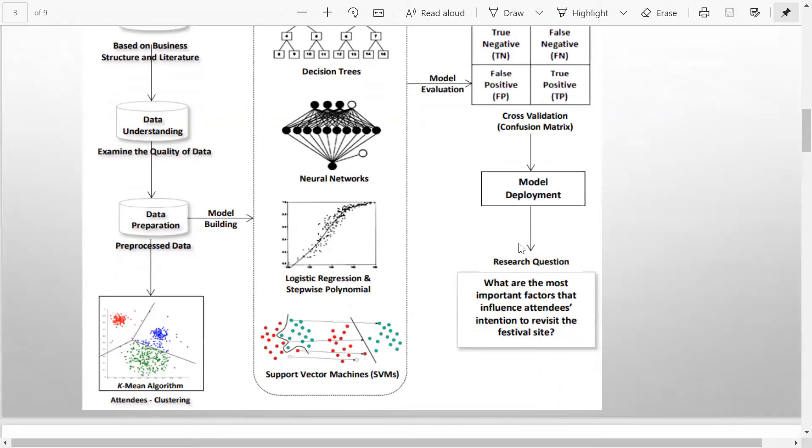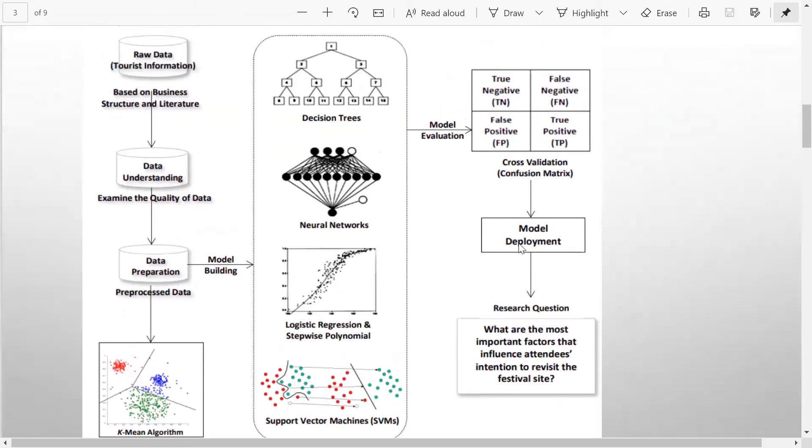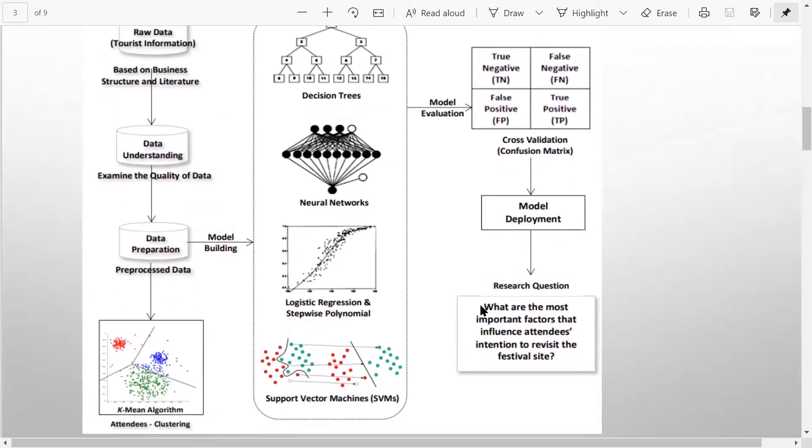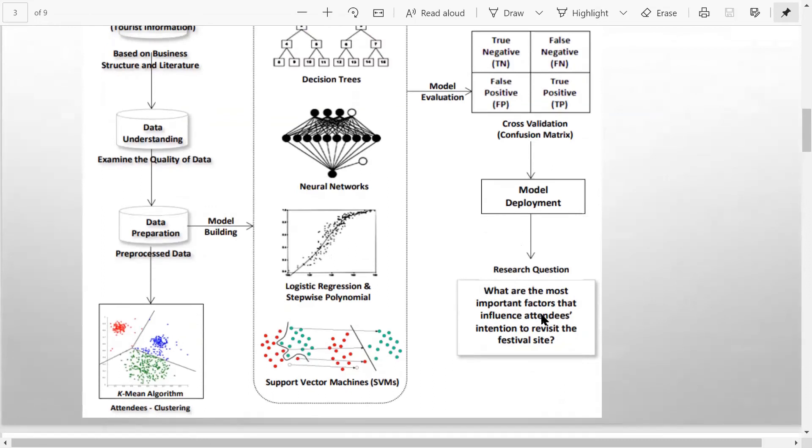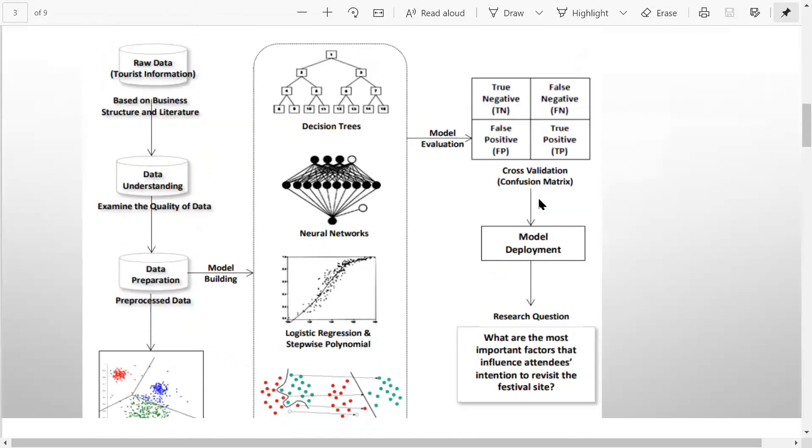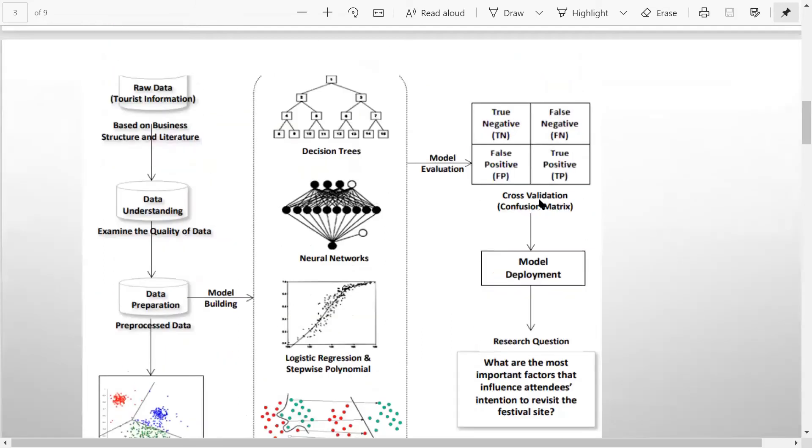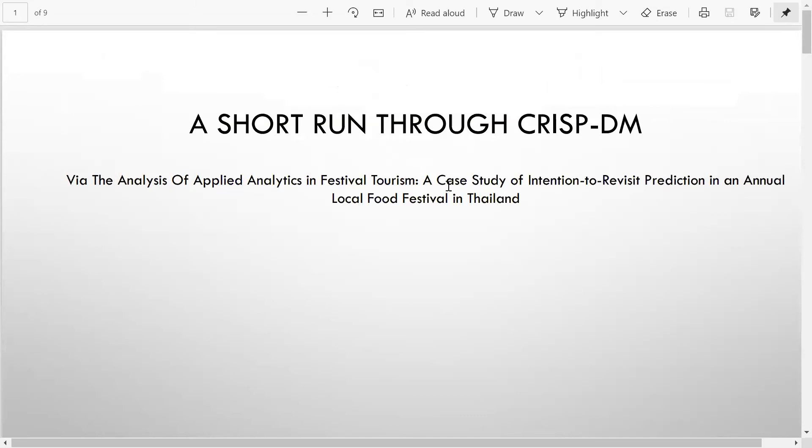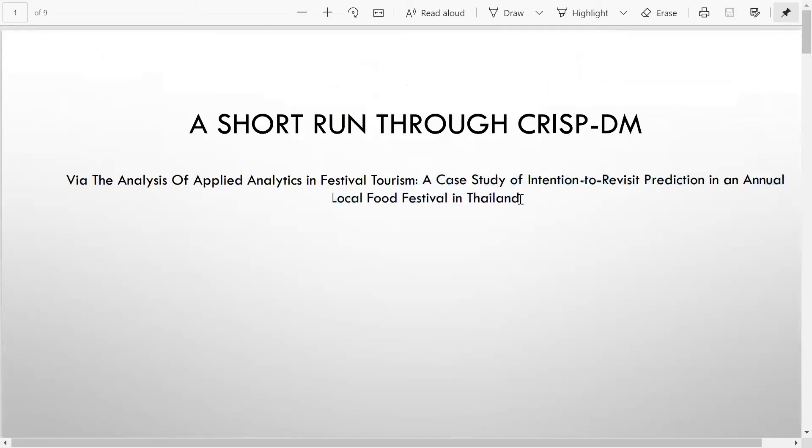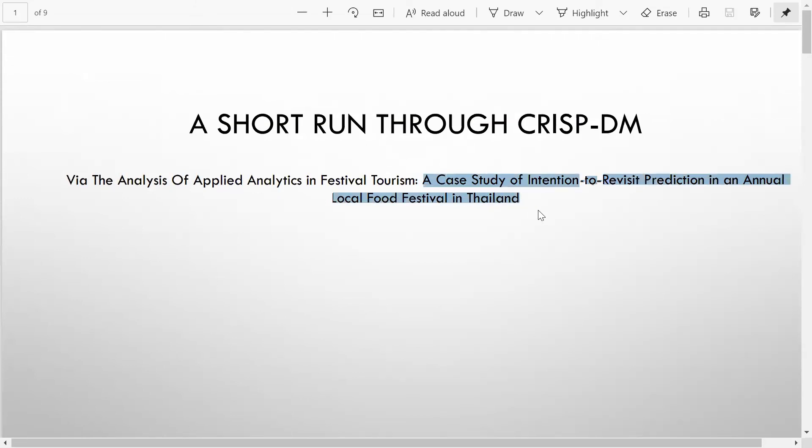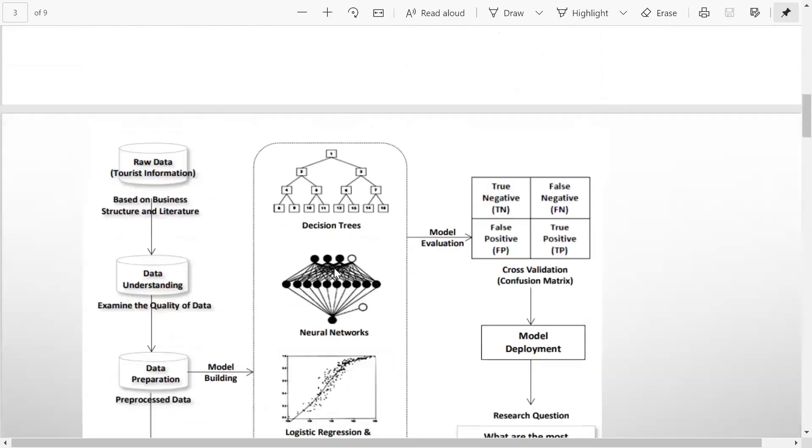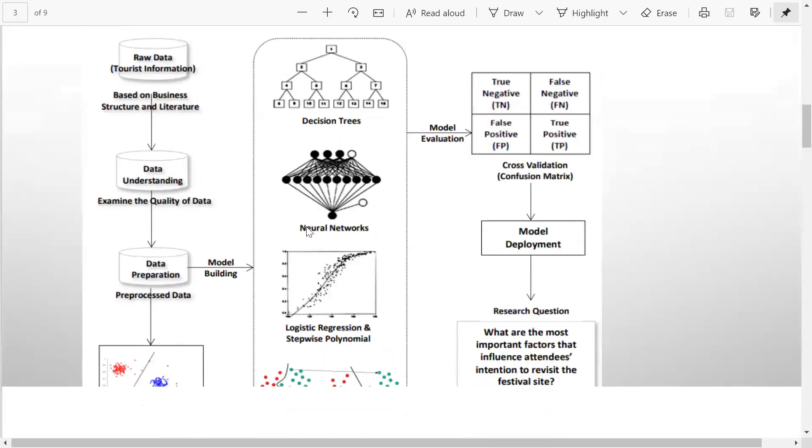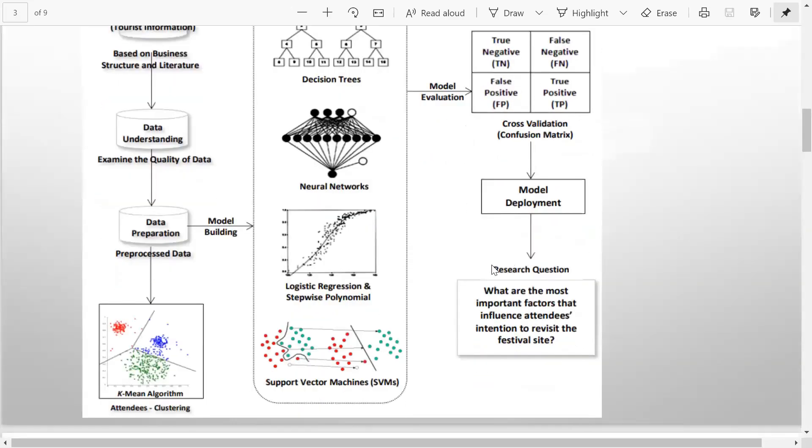The question, which was basically the business problem: what are the most important factors that influence attendees' intention to visit the festival site? Now this question which you see is coming out of which business problem? The business problem was: who is more likely to visit a particular festival, a food festival in Thailand again? Then you create a case study on intention to revisit, you create a target variable, and then from there the entire CRISP-DM framework is applied like this, and you come towards the conclusion.